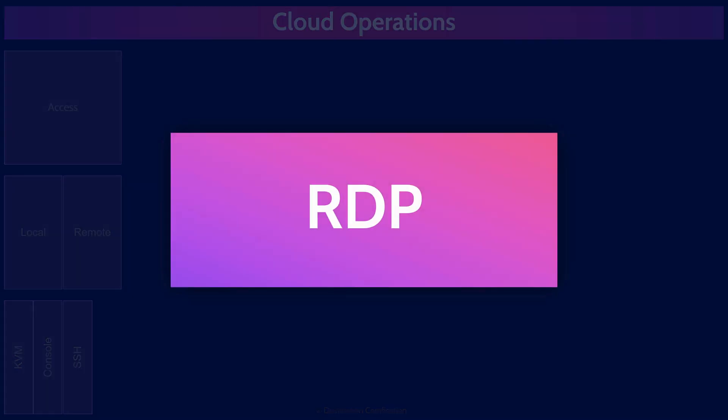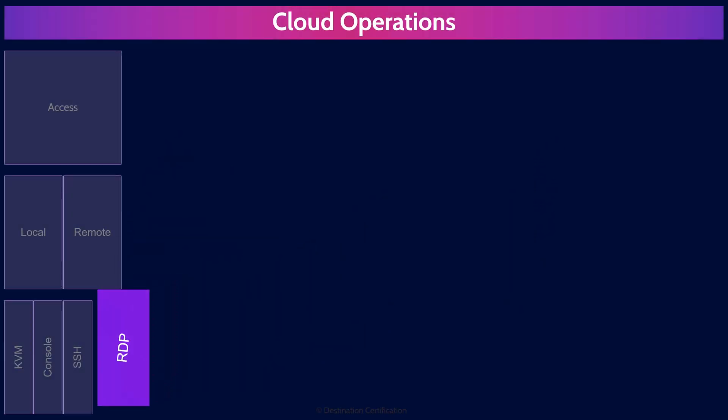RDP is a graphical remote access protocol primarily used for Windows systems, allowing you to connect to a device's full desktop interface remotely. It provides a visual environment where you can interact with applications, files, and the system, setting through the GUI, the graphical user interface, as if you were sitting in front of the physical machine.